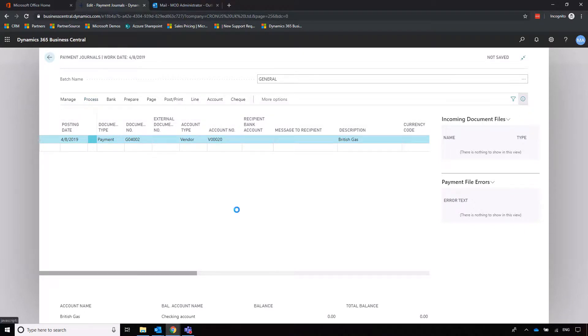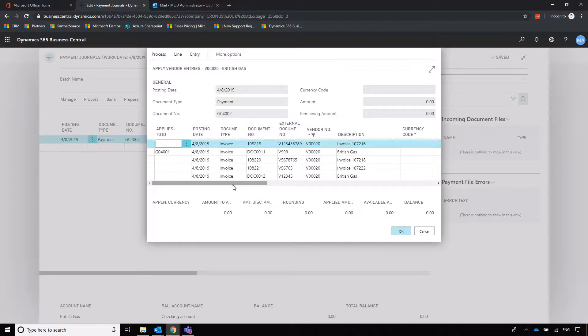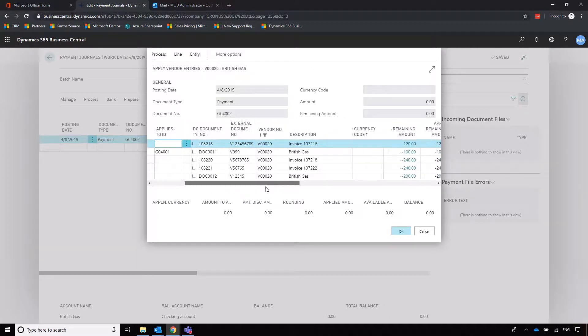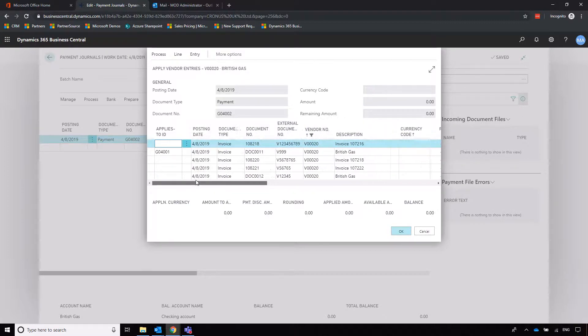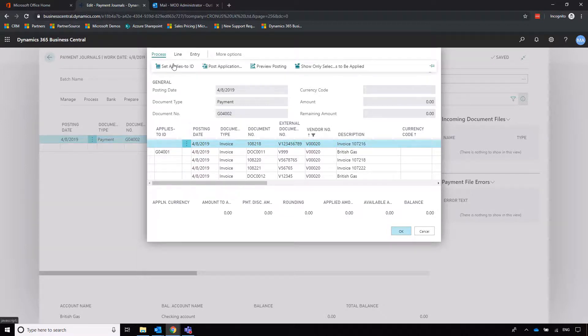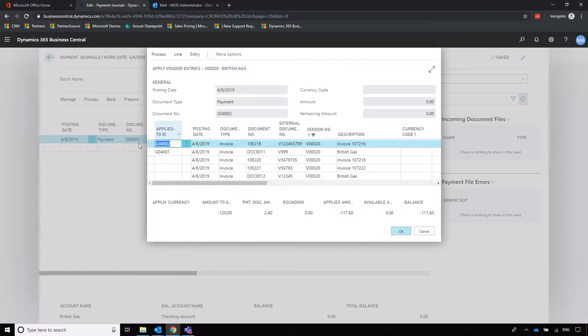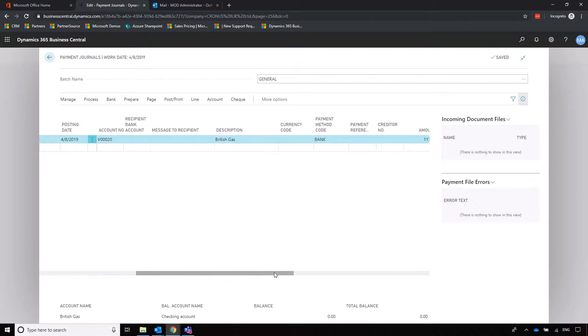We're going to apply entries and then choose what invoice this relates to. We can say we're going to pay off this 107216, so we're going to process set applies to ID, which will drop in our document number that we see on this invoice line, and that will automatically update the amount for us as well.